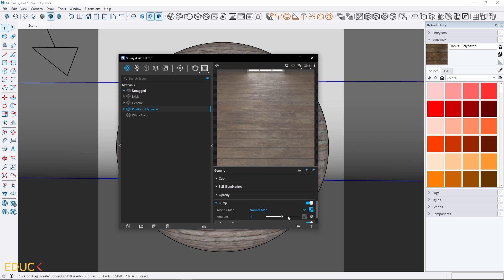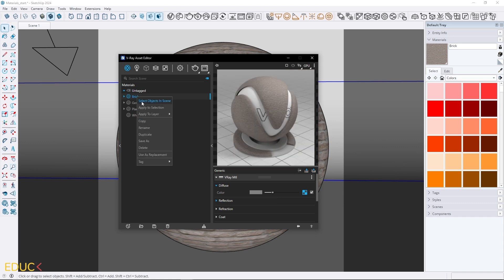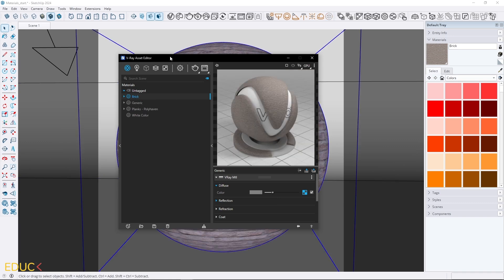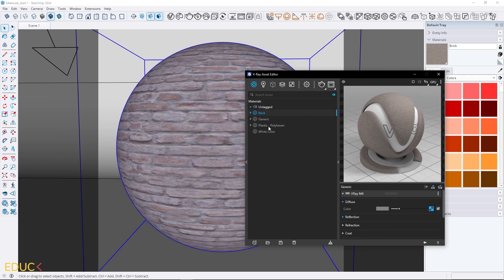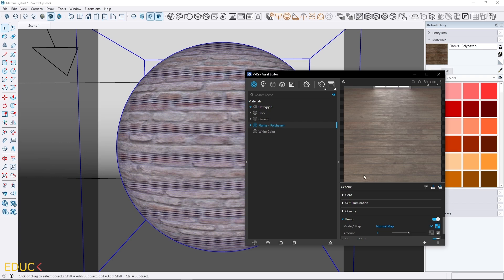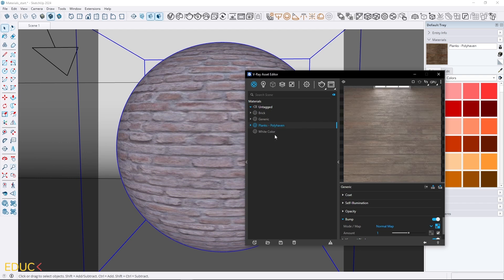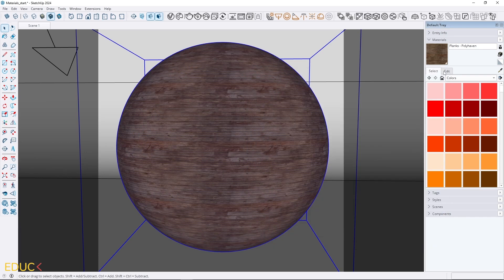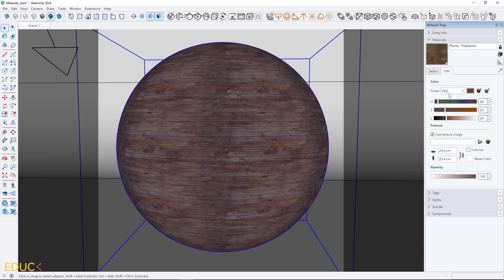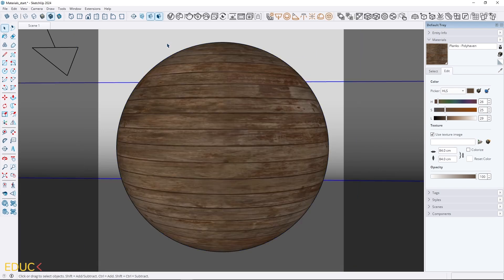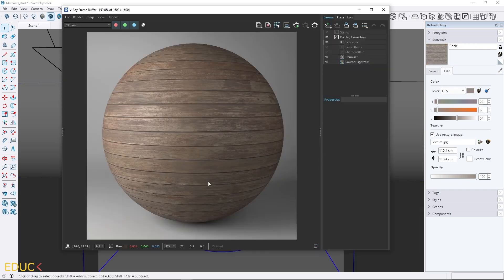Let's check the render with these settings. I right-click on the brick, Select Objects in Scene — it's selected. Then I go to New Material, right-click and Apply to Selection. And then I go to Edit and change the dimensions. Let's check the render.